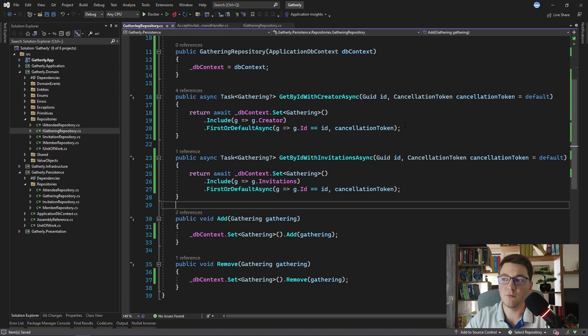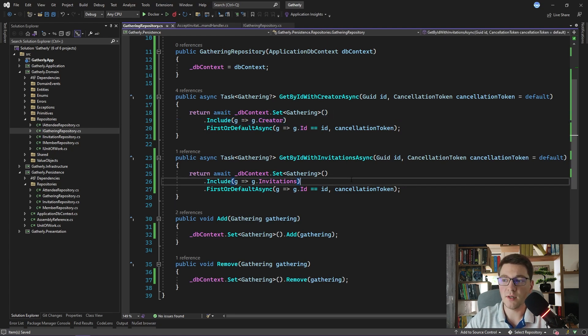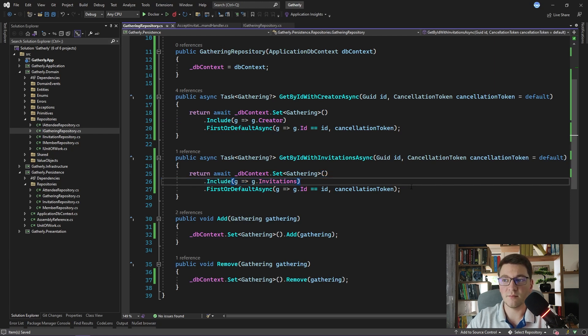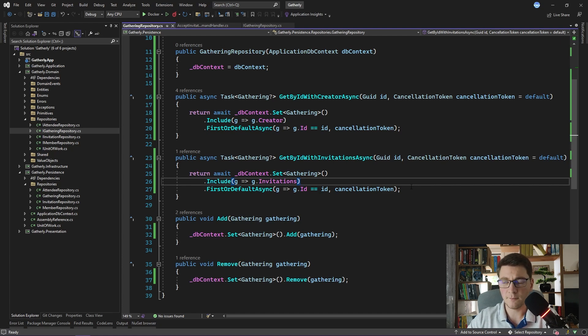You can see that we already have two similar get methods here. One is including the creator and the other one is including the invitations. This is the downside if you want to have very specific methods with your repositories. There is a way to mitigate this using the specification pattern, which I will discuss in some of my future videos. But I'm going to leave this as is.